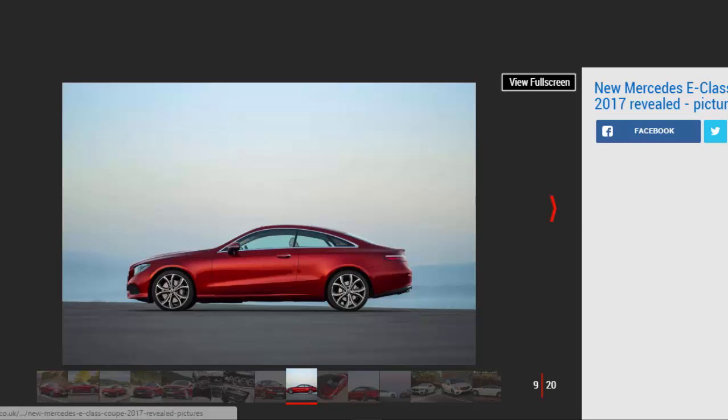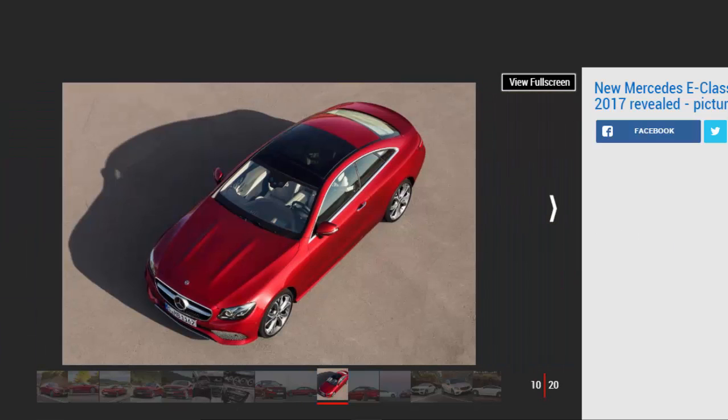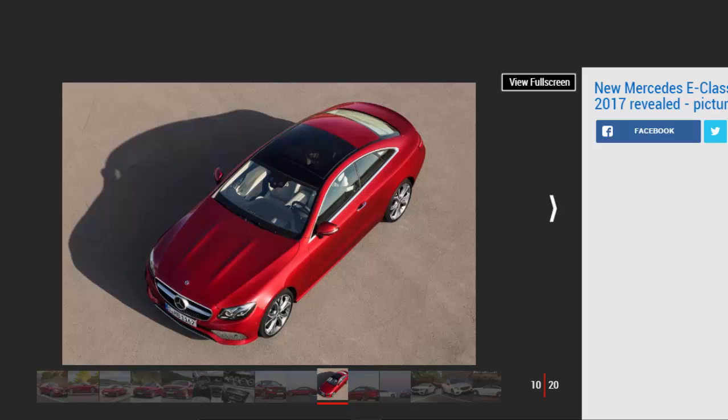The entry-level engine is the 2.0-liter four-cylinder E200, however that isn't being offered in the UK for now. A more powerful version of the same engine, dubbed E300, will be available to buy here. It produces 240 BHP and 370 Nm of torque.